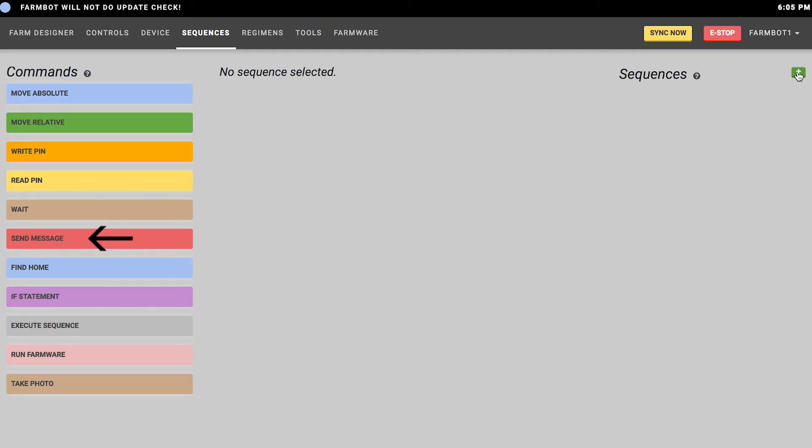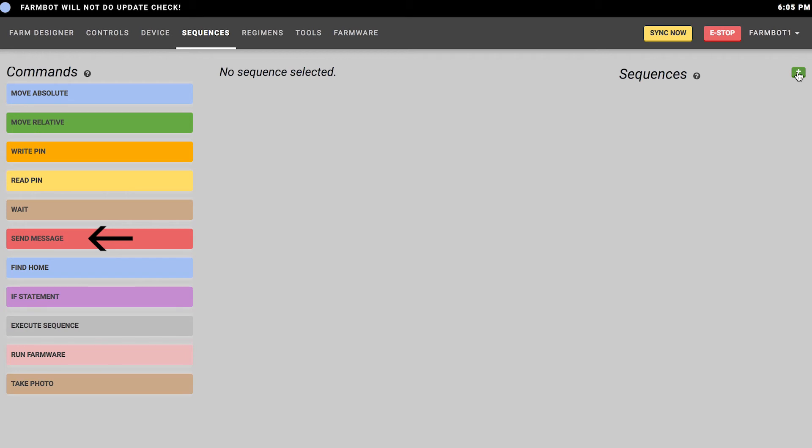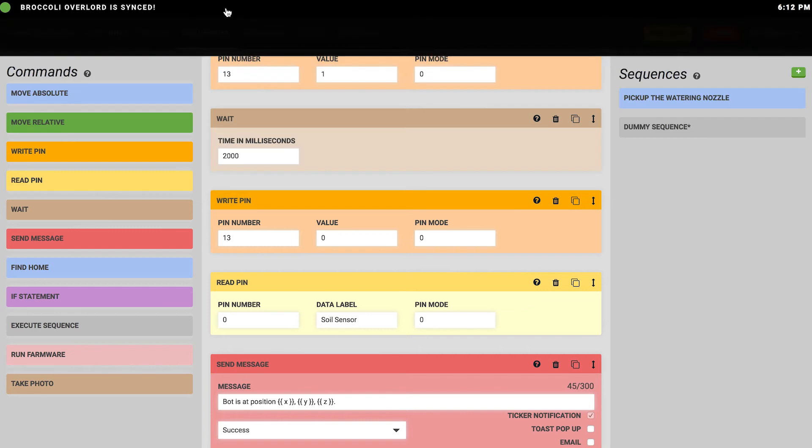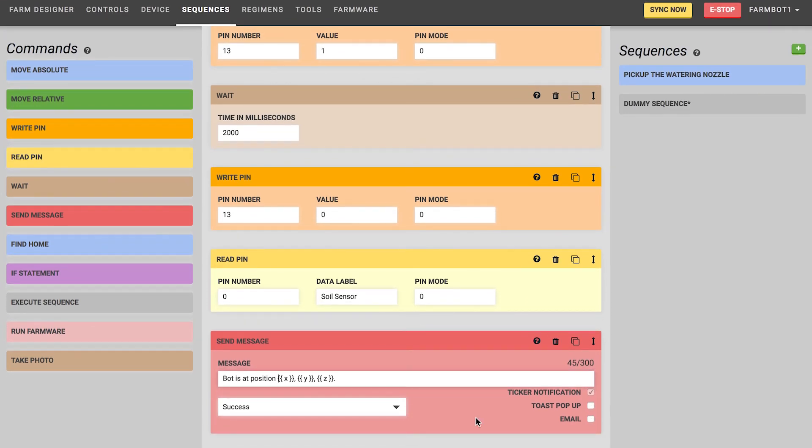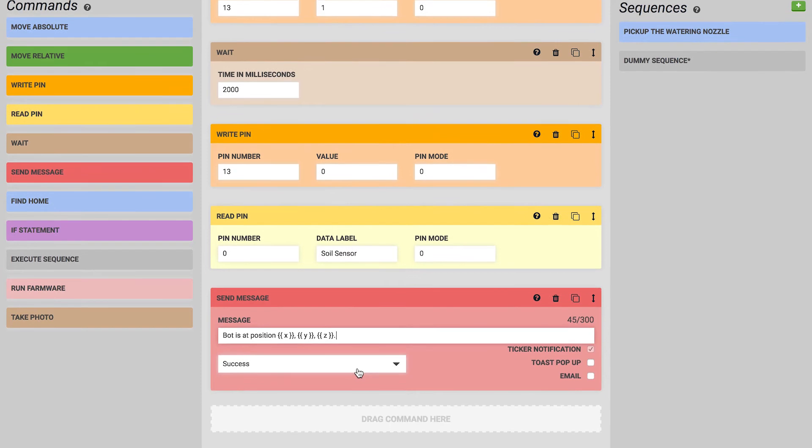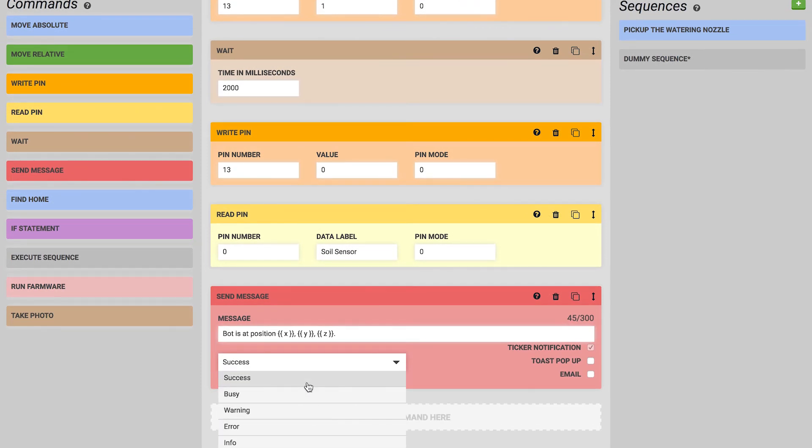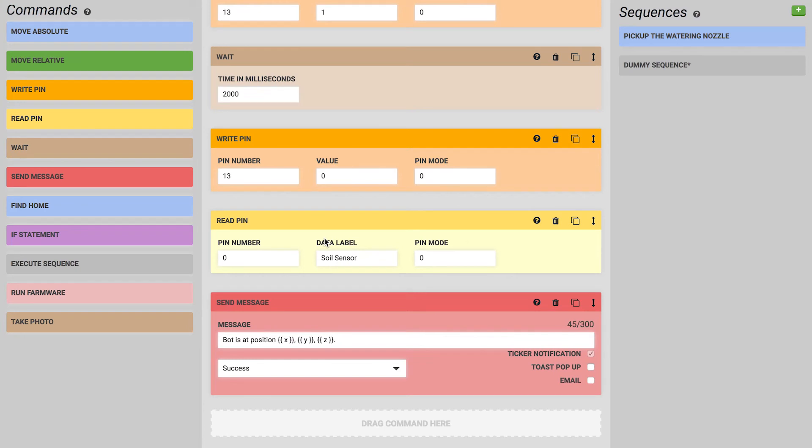Next is the send message command, which allows FarmBot to send messages either to the status ticker, as a toast notification, or even as an email. You can enter in a message, for example the default one specifies which position your bot is at, and you can get that as a ticker notification, an email, or a toast notification. You can also specify which type of message this is, whether it's success, busy, warning, error, or informational message, and FarmBot will apply the appropriate message color. You can also include specific values in your message, for example the X, Y, or Z coordinate or the most recently read value of a pin, using the curly brace syntax. You can learn more about that on our documentation hub at software.farmbot.io.